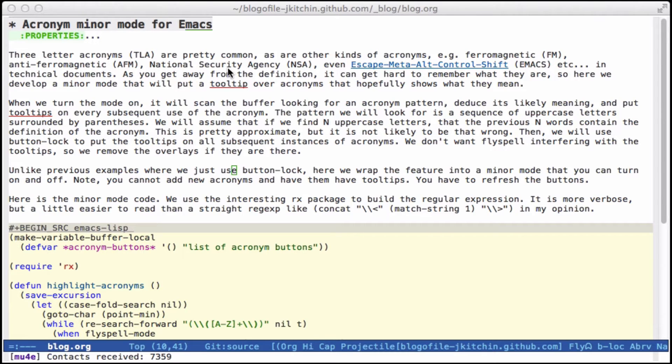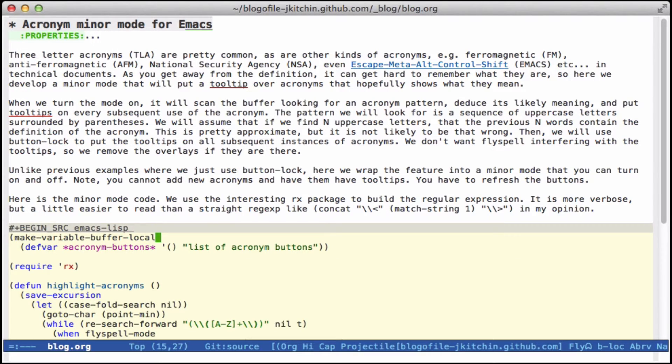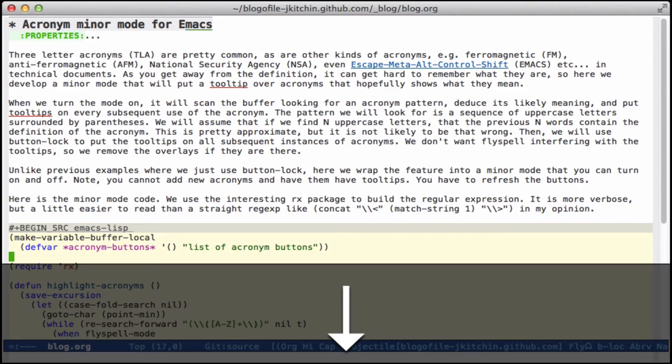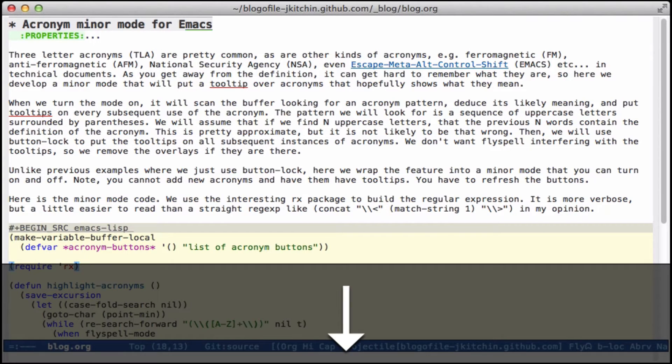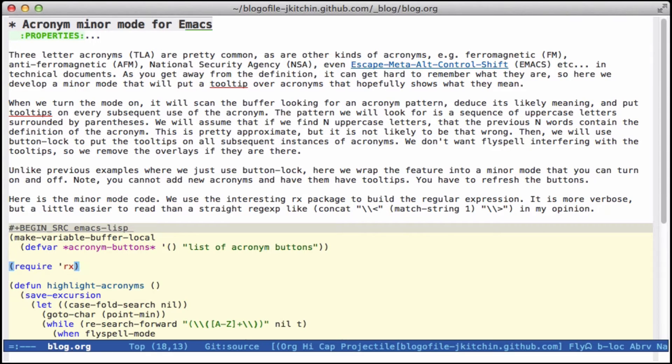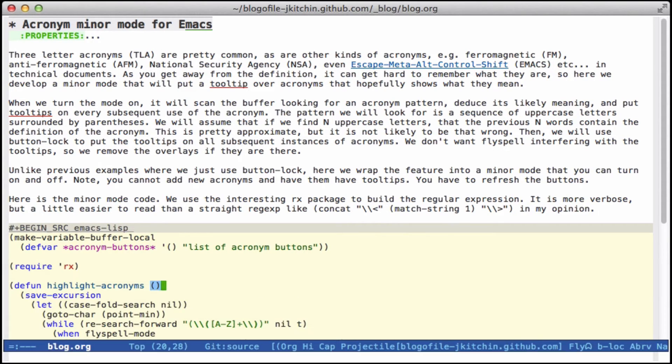So this sounds a lot like a minor mode, and I thought it'd be fun to work that out. So we'll do that here, we'll make a variable that we store button lock buttons in, so we can take them off later, and we'll make it buffer local so it doesn't get all over the place.